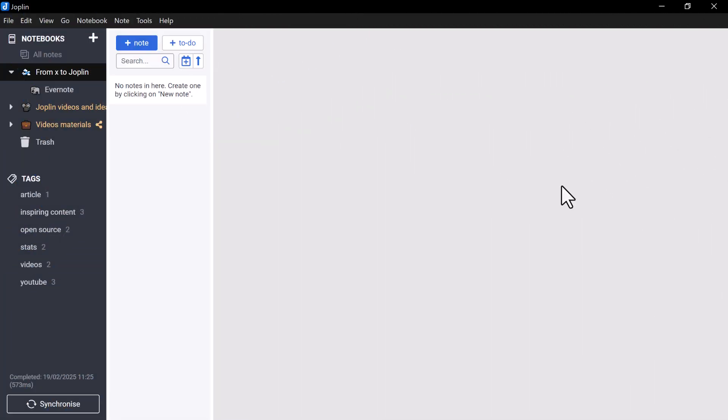Hello, in this video we will show you how to migrate your notes from Evernote to Joplin without losing their layout and organization.